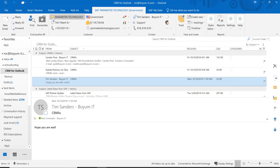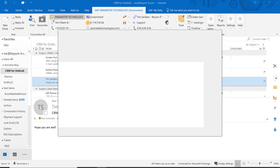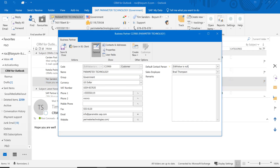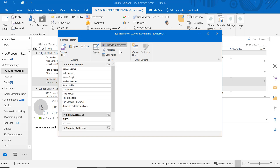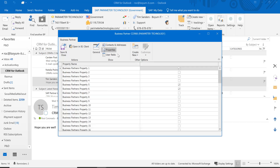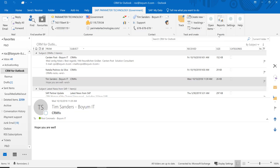If I go to a different email, you will see it changes because Tim is a contact person with Perimeter Technologies. And that's how you can have your Business Partner information right here on this banner. If I click back here, you see this is the Business Partner information, kind of like what you're used to in SAP Business One — there are your contacts and addresses, your properties and so on.